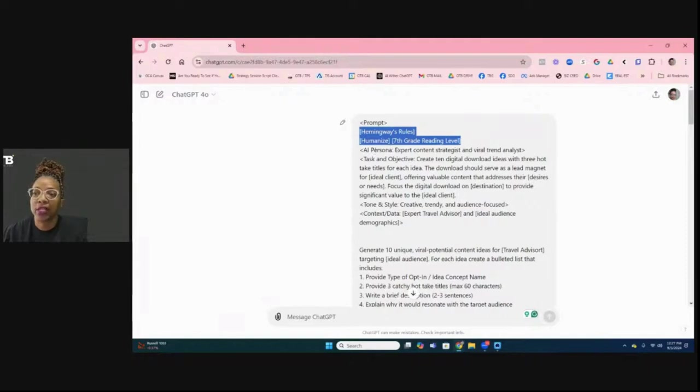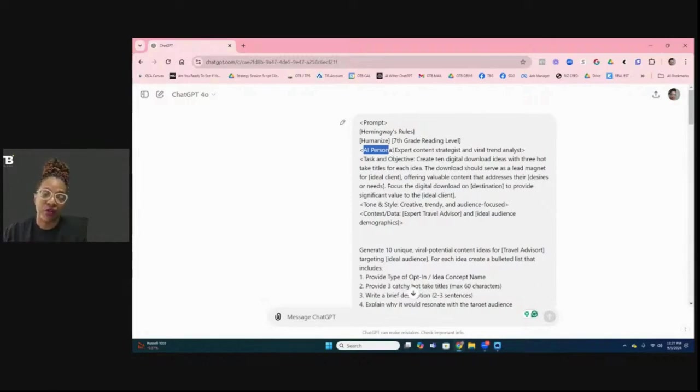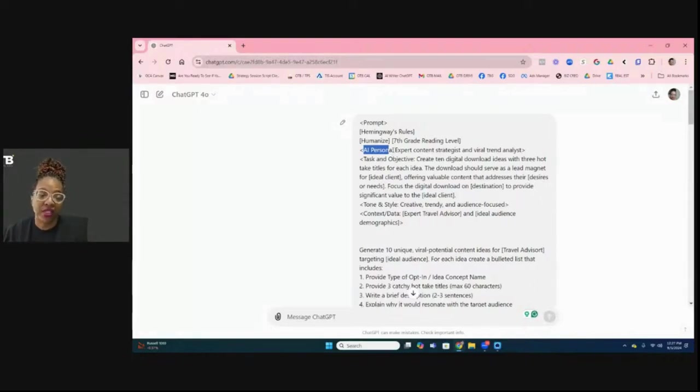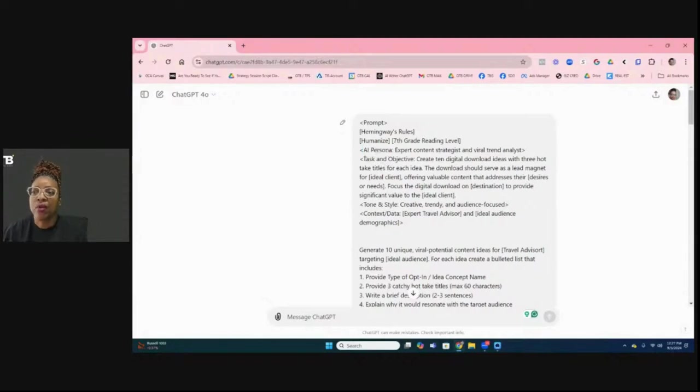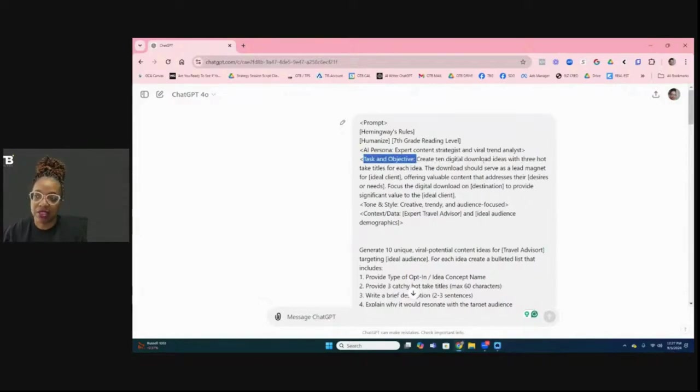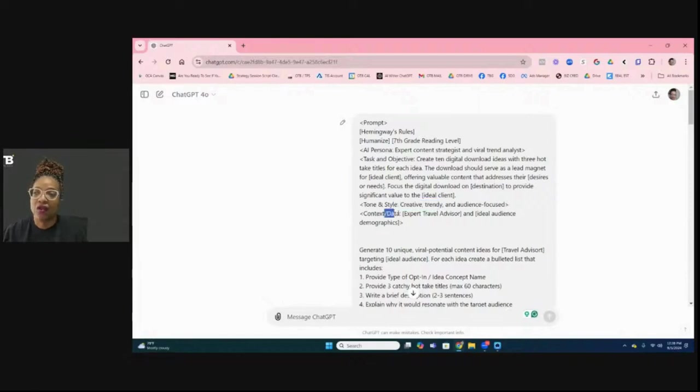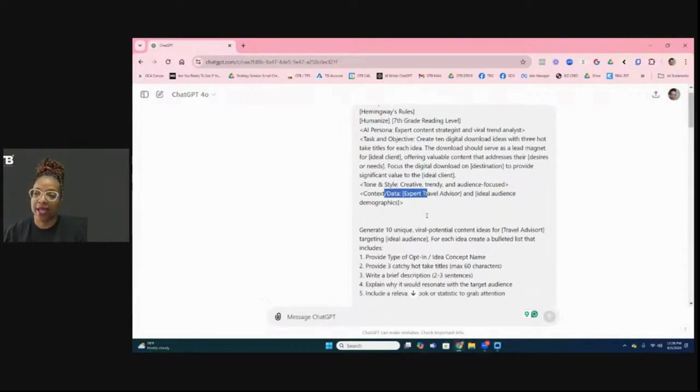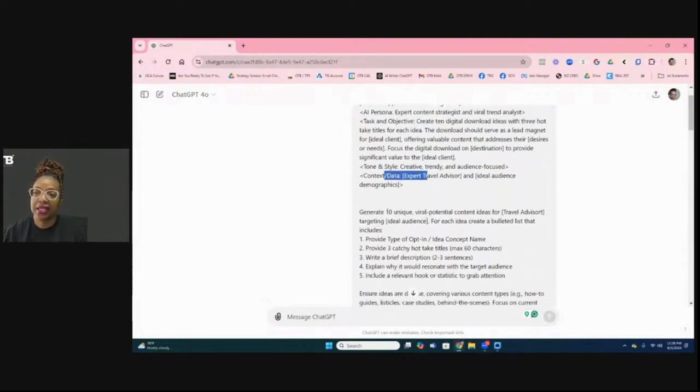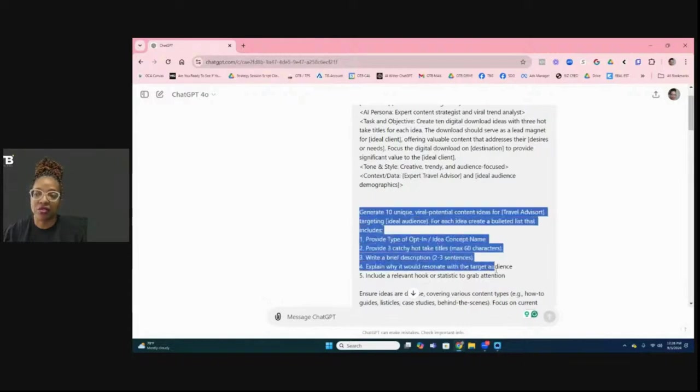The other thing is, is that we want to humanize the responses as much as possible. So it doesn't sound ChatGPT-ish or AI-ish. And then we do want it at a seventh grade. Sometimes I actually use fifth grade level reading level, just because we want it to be easy and simple to understand, not a lot of complexity. Then here, what you have is the persona that we want AI to take. What I will be releasing in the near future inside of our new AI for Travel Advisors group is some examples of different personas, different voices that you can use when you're prompting. And then we want to actually define what the objective is. So the objective is to create 10 digital download ideas with three hot titles.